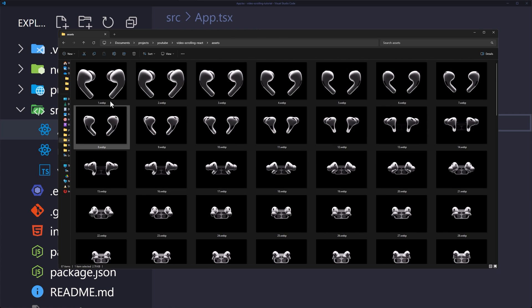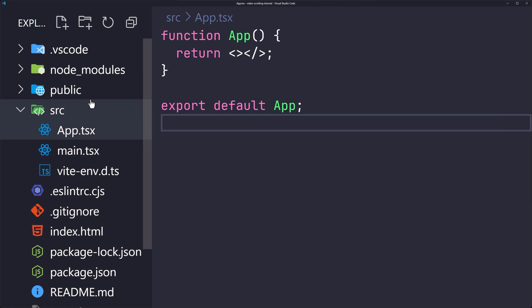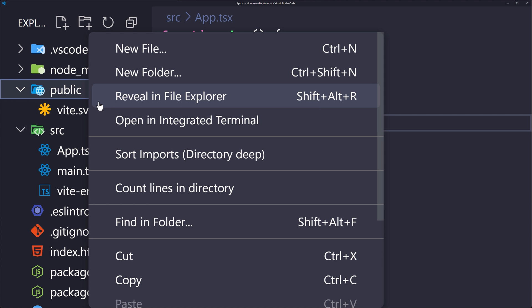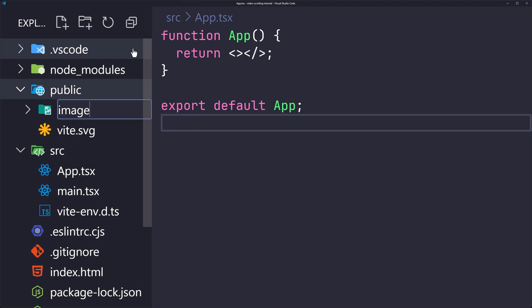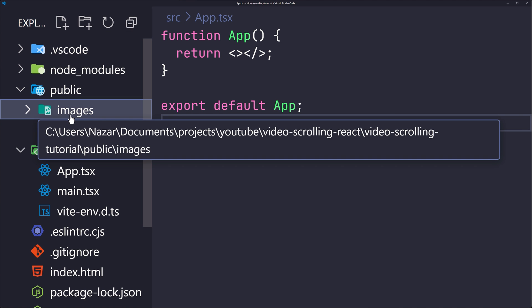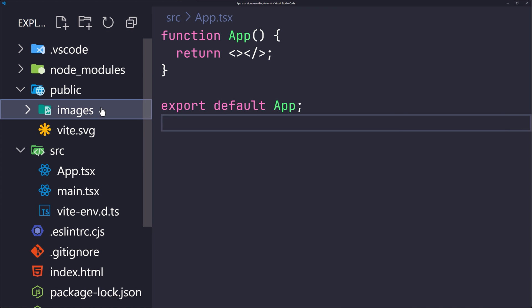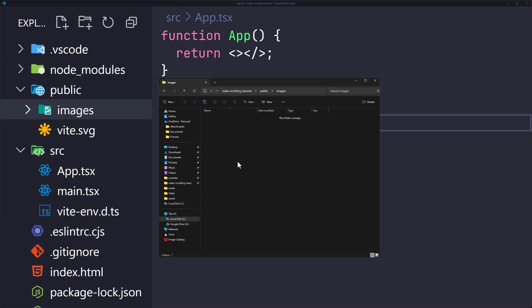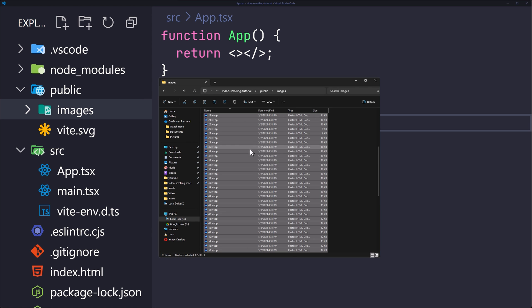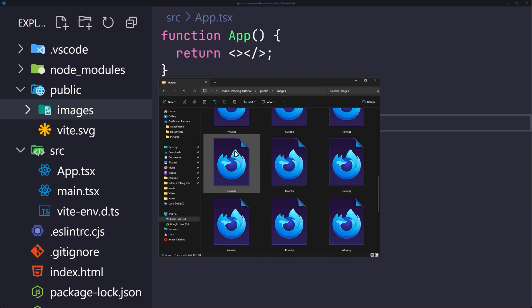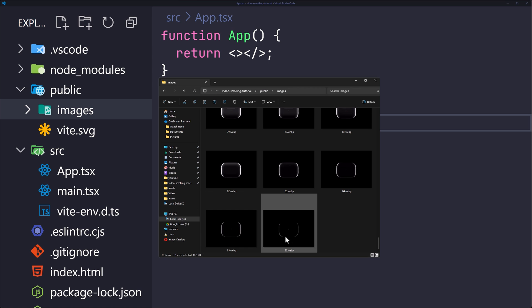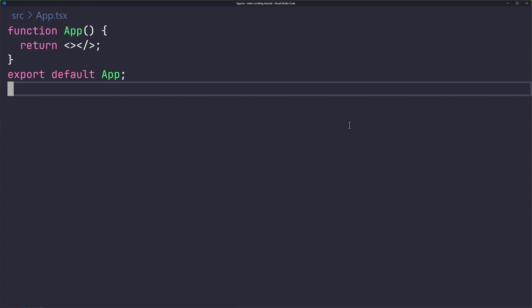Copy all the generated images into your application's public folder. Create a subfolder called 'images', then paste all the images there. As you can see, there are images numbered from 1 up to 86 — 86 images in total.